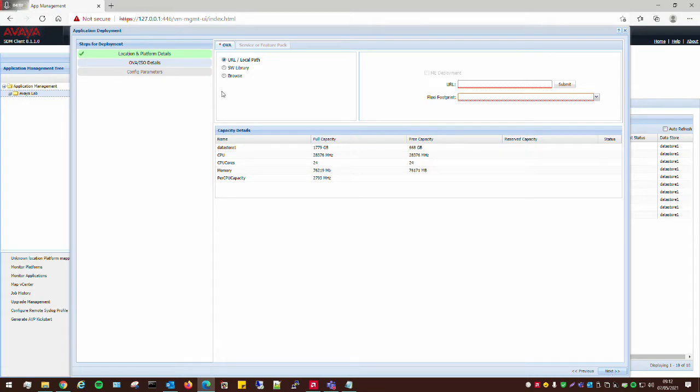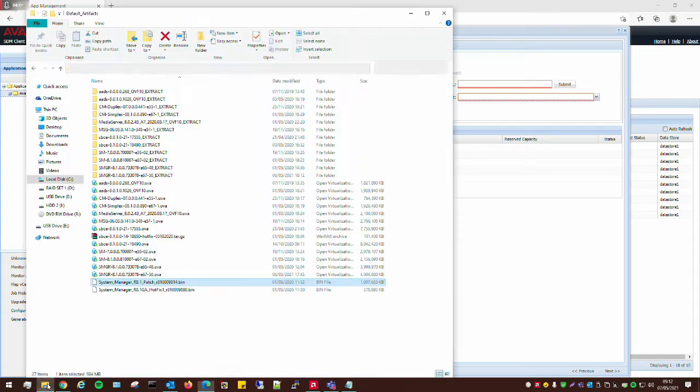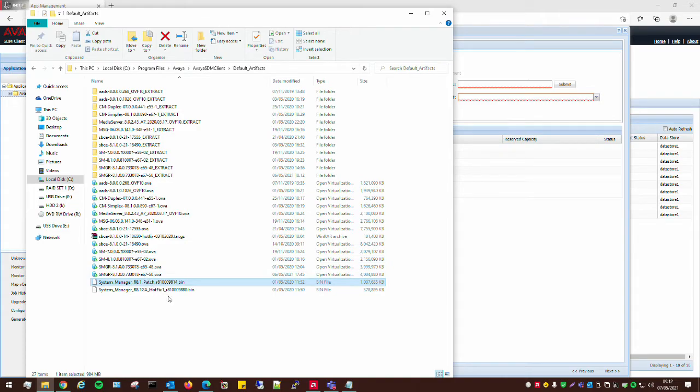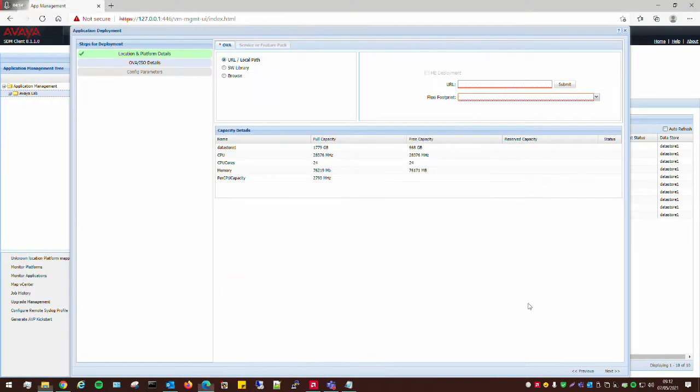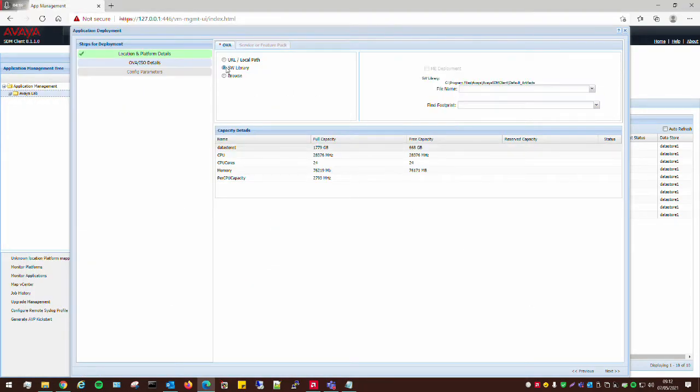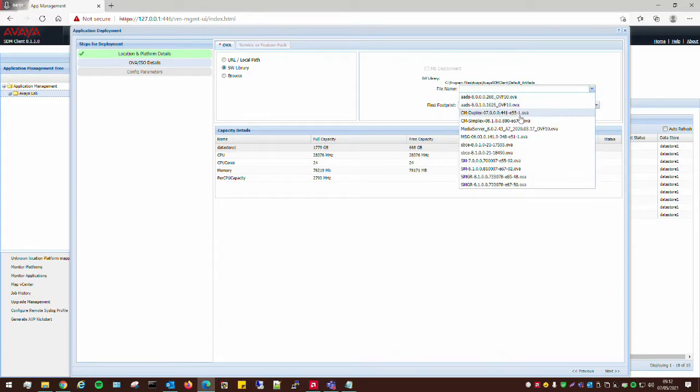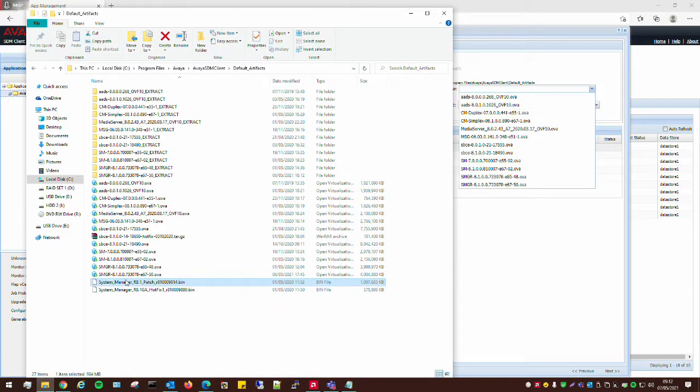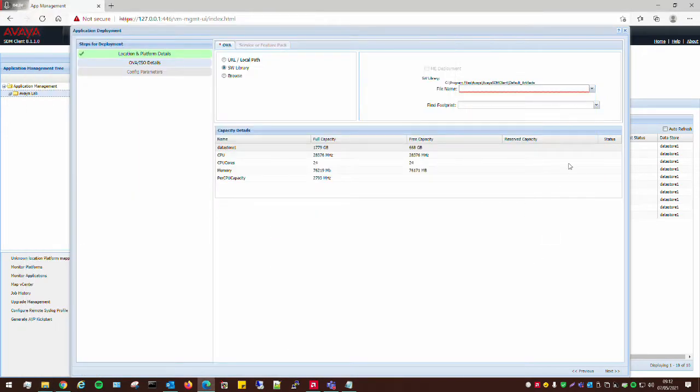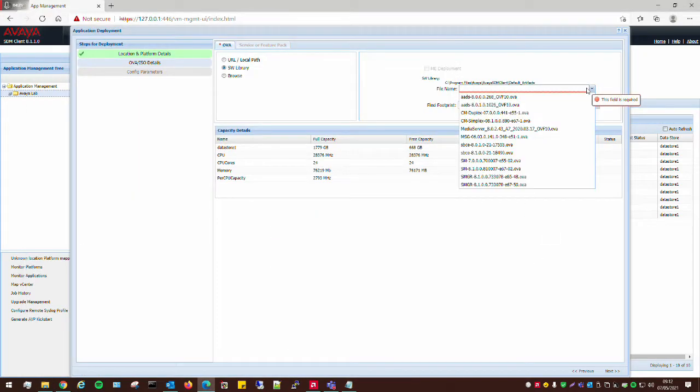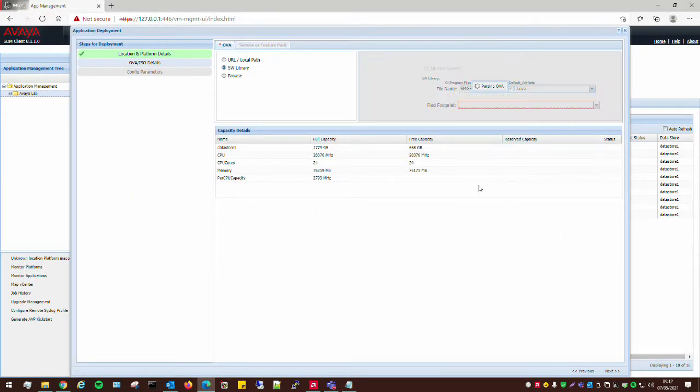Now, because we've uploaded our OVA and our patches in here, what we can simply do is just click on software library. And then from the drop-down list here, we can select our OVA, which is this one in here. So, I'll select that one.